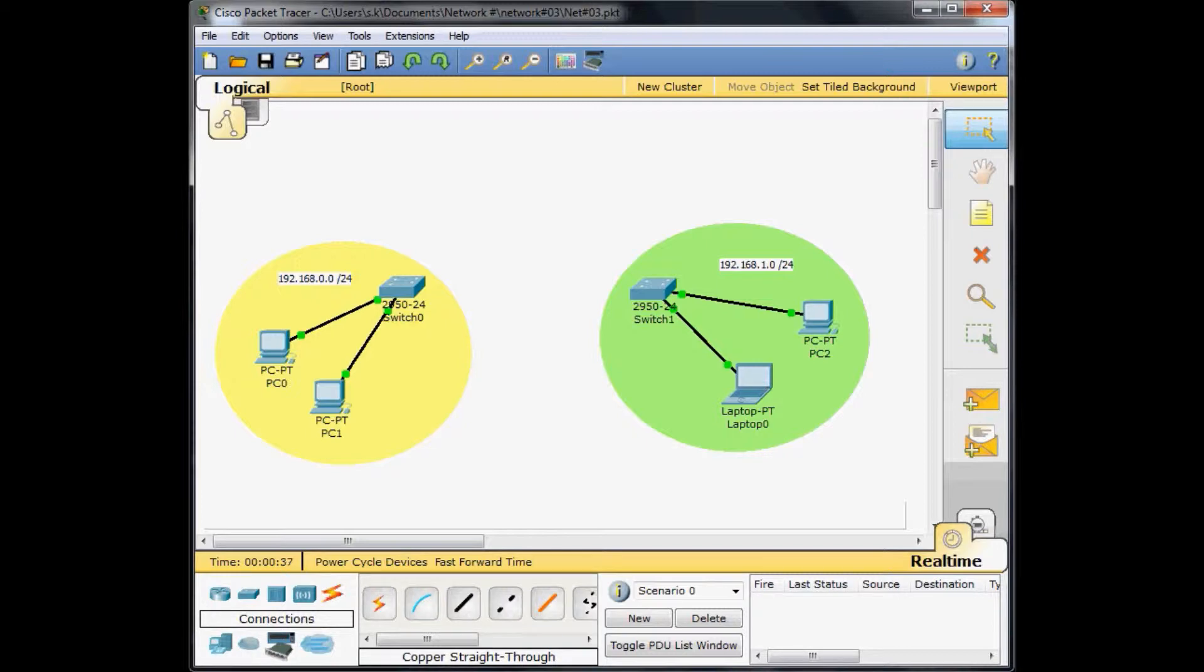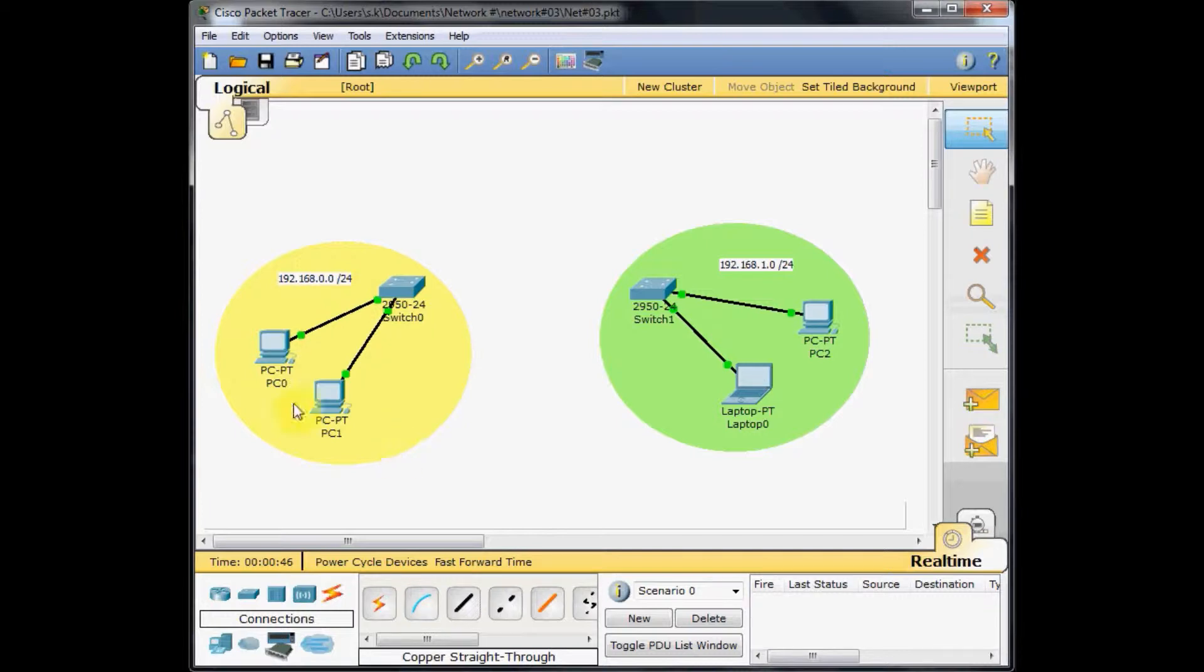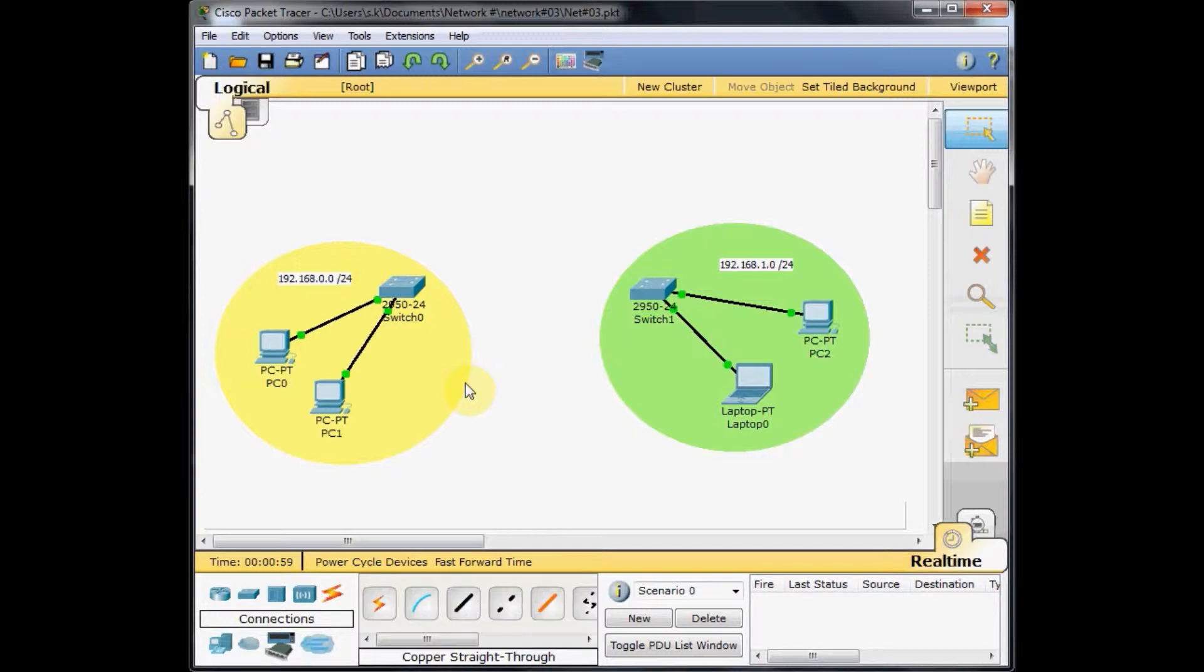As you can see in this scenario, we've got two different networks. The yellow network here on the left side is one switch connected to two PCs, and the network address range is 192.168.0.0 with subnet mask slash 24 or 255.255.255.0.